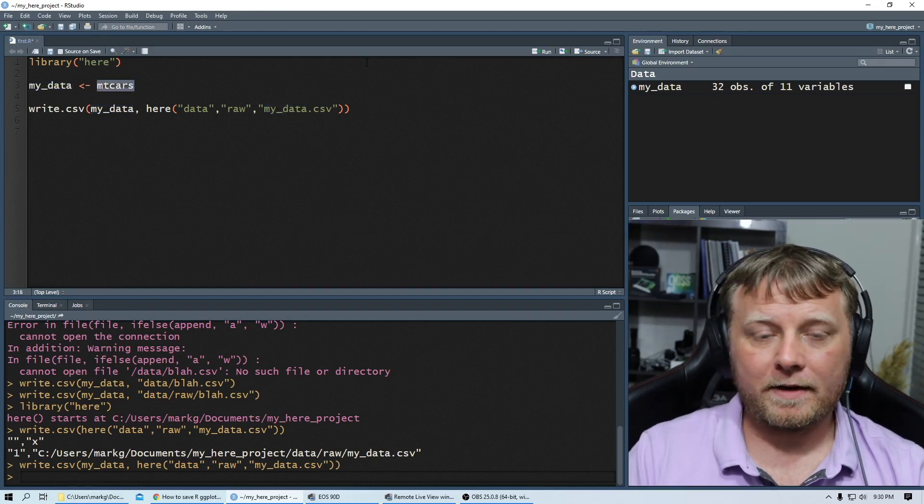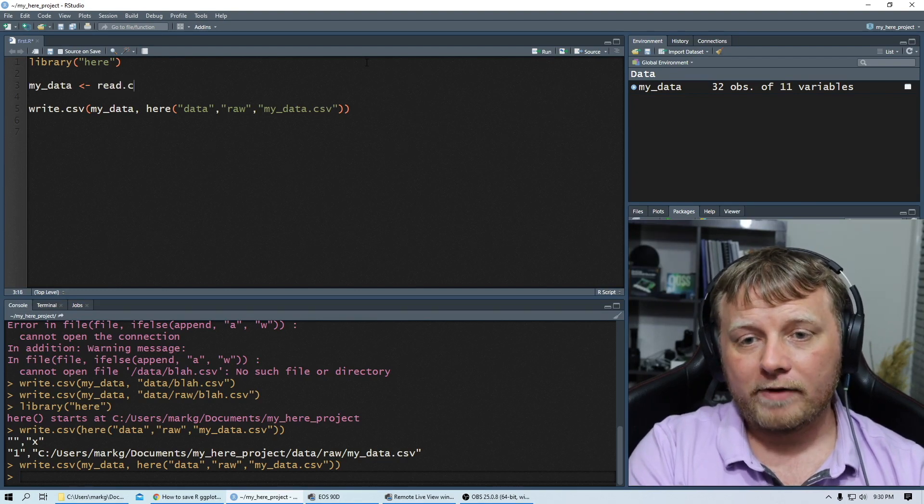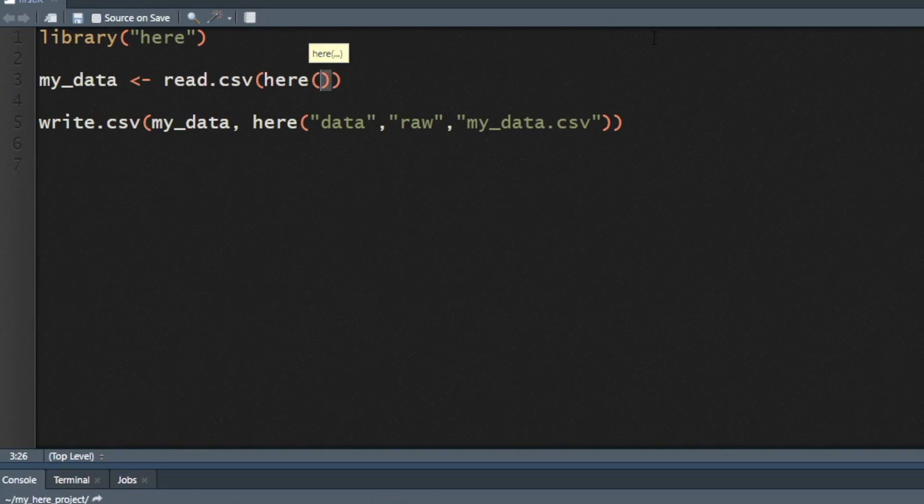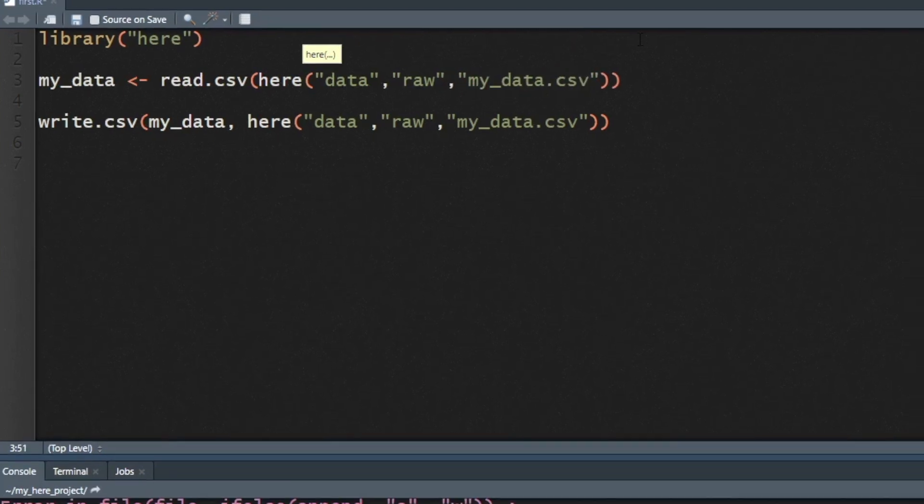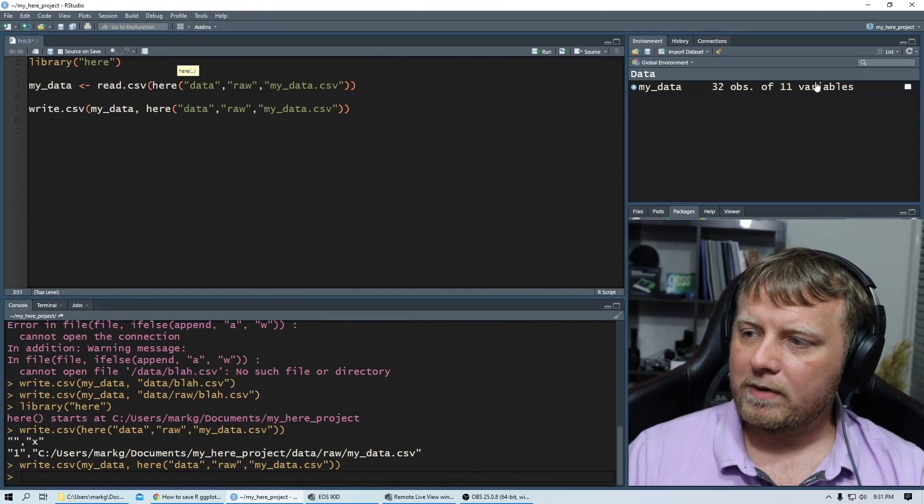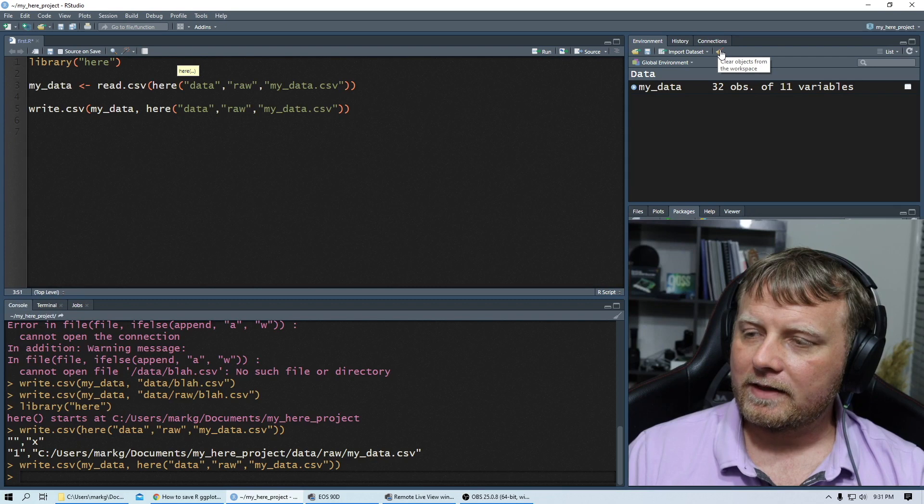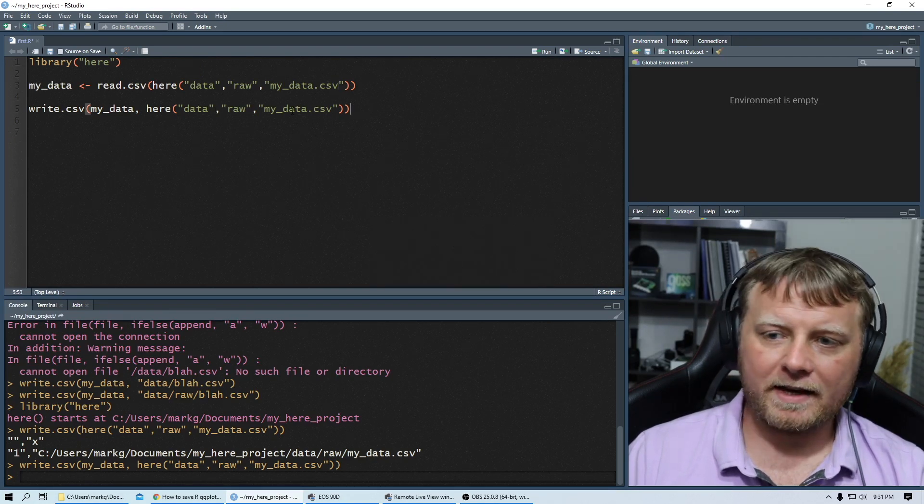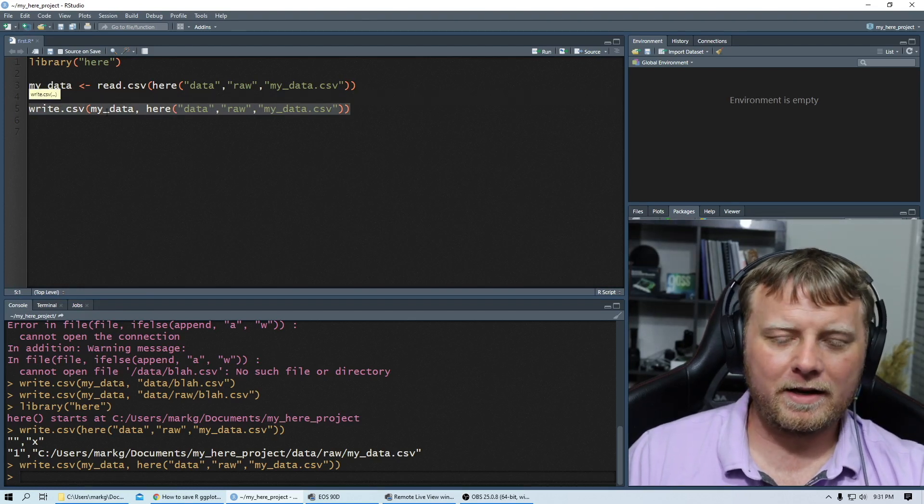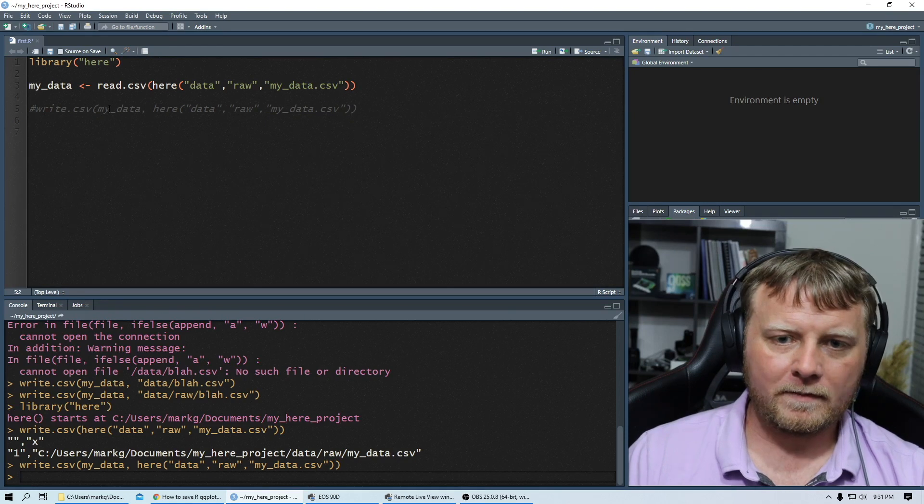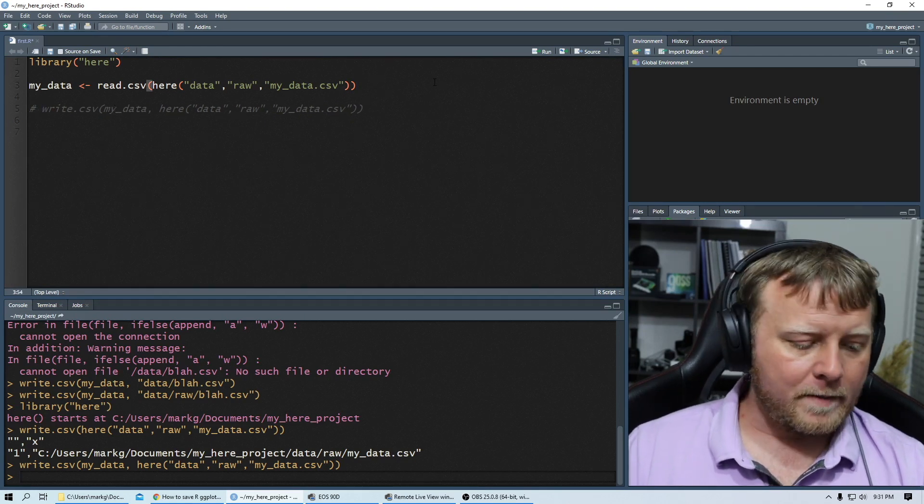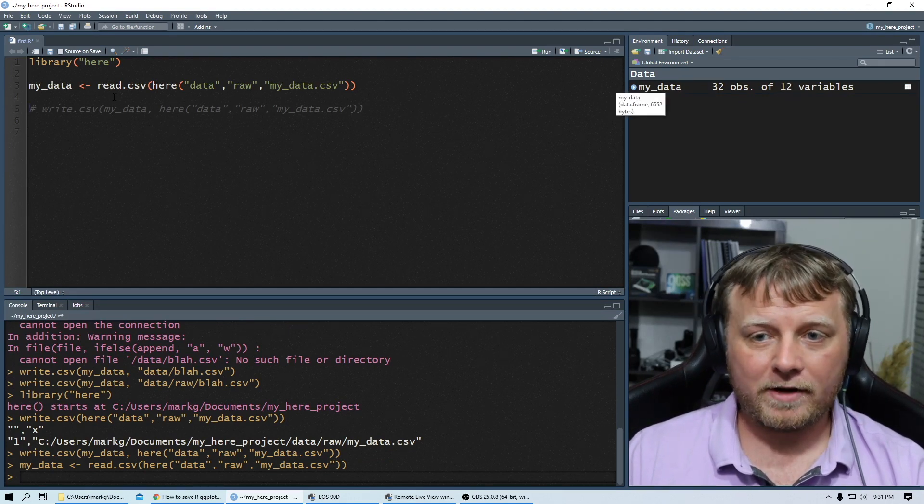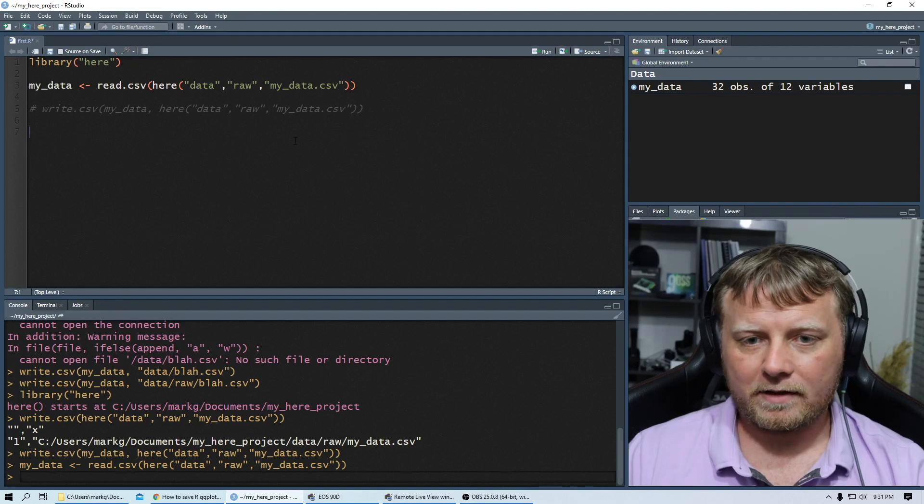In fact, we can do that instead of mtcars. Now we have that file. We can actually say, read.csv. And right here, you can just say here, open parenthesis. Now, where is that data? We want data, raw, and it was called my data.csv. So before I hit enter, let's go ahead and remove this. It's gone. And I don't need to write this data anymore because it's written. So we have nothing loaded into our environment. Let's do control enter. And lo and behold, it did the trick without any forward slashes and back slashes.